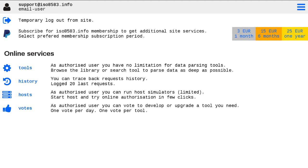Hello. Today I would like to introduce ISO 8583 info on-site APDU Command Response Traces Parsing.